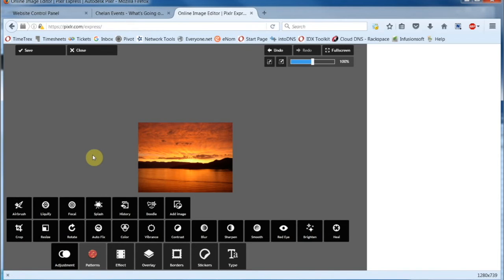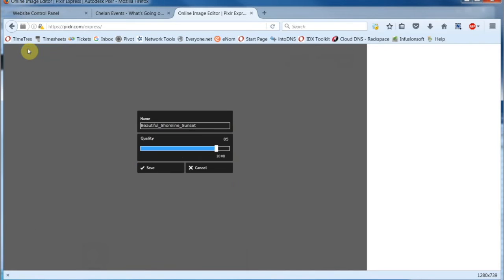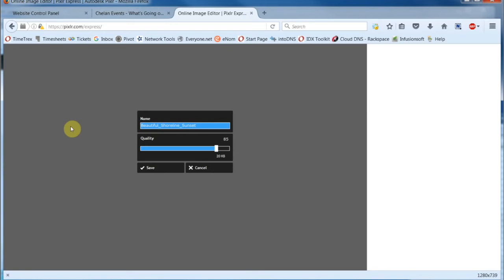Now, if it didn't turn out quite like you expected, you can click on Undo and do it all over again. If you like the results, click on Save. You can name the new image here. It's smart to keep the original image available for future use, so I'm going to add Resized to this image title.